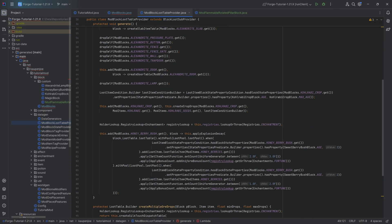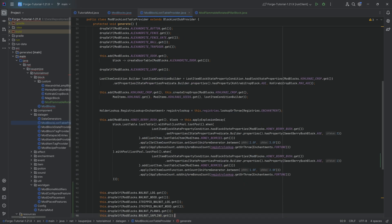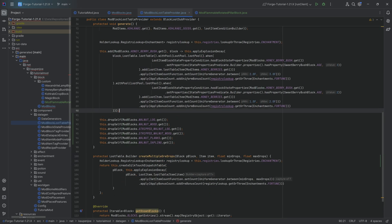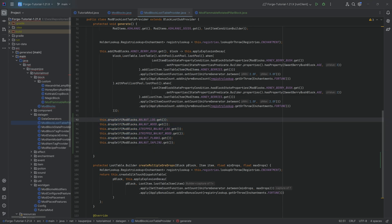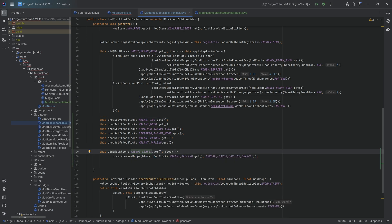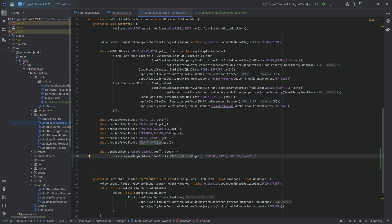When it comes to data gen, the first couple of things are super easy. The log, wood, stripped variants, planks, and sapling all simply drop themselves. The only special one is the leaves, where we want to use a createLeavesDrop method call where the sapling can drop under certain chances. That's literally all we need to do for the loot - super simple.